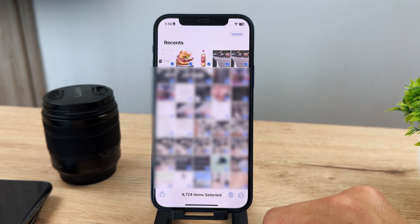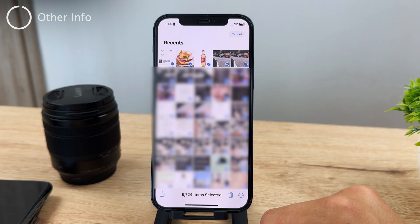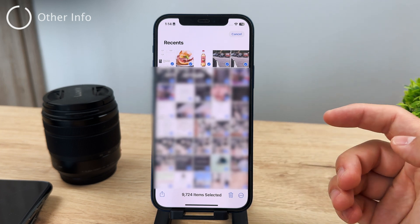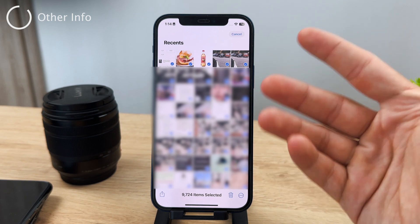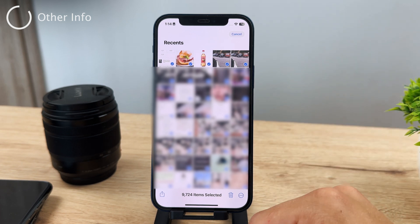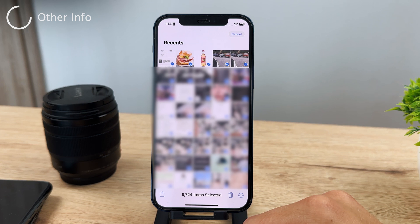That said, I still believe it's much better to manually go through each photo, so you know which ones you actually want to keep and which ones you want to delete. That's my personal recommendation.